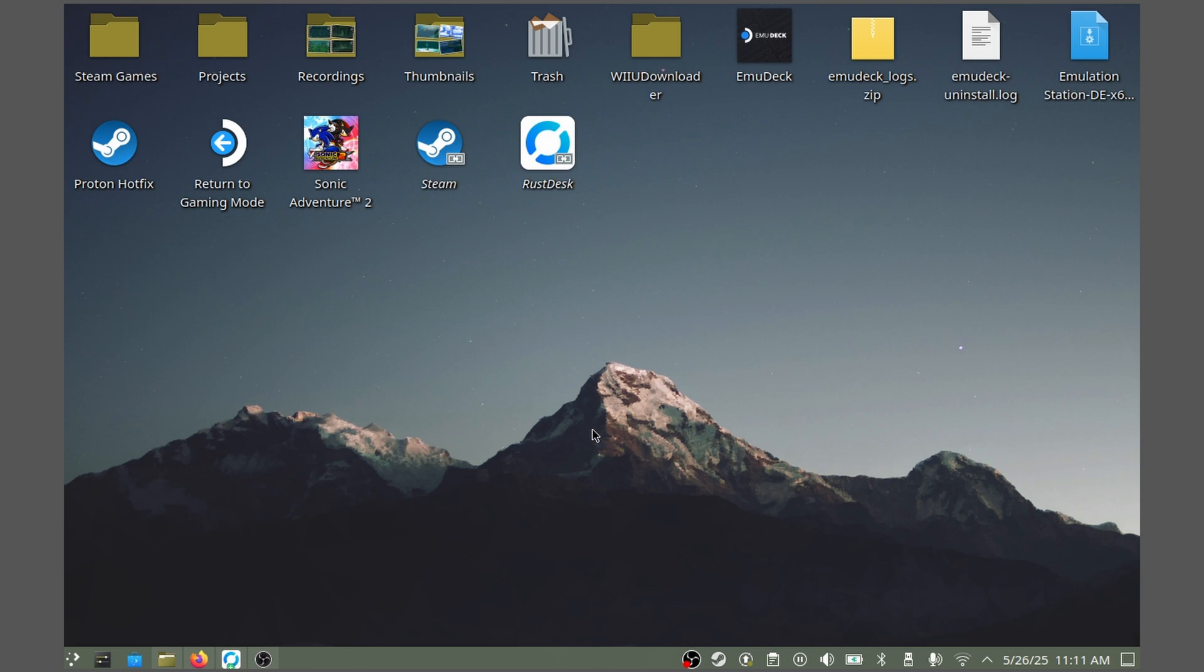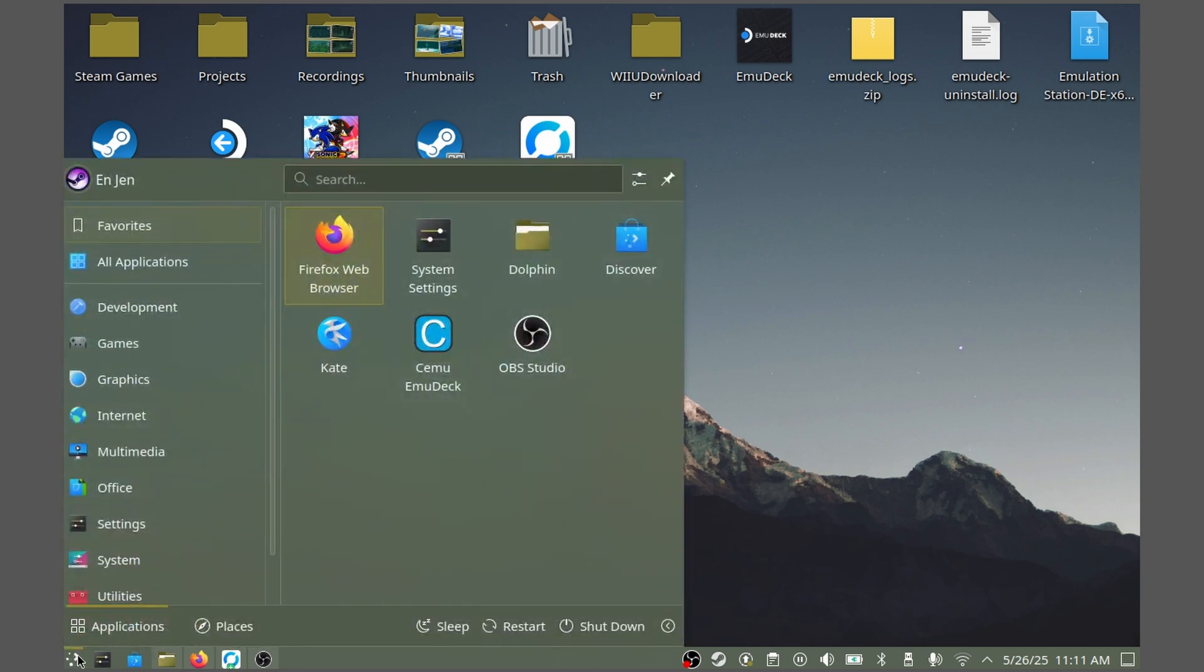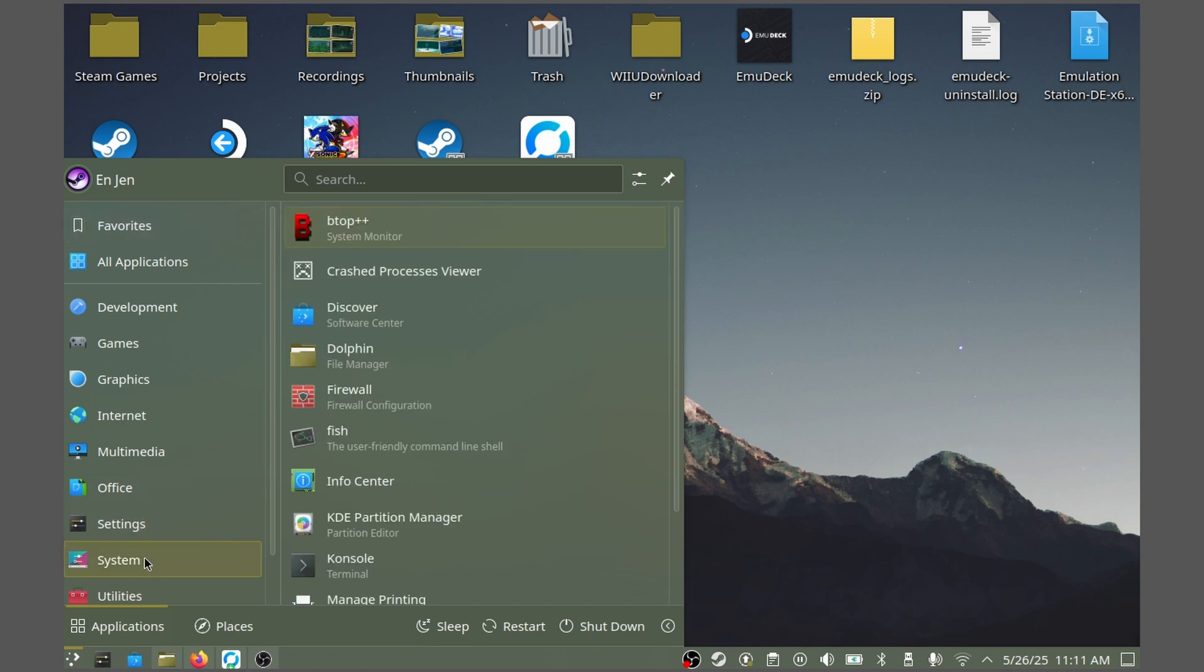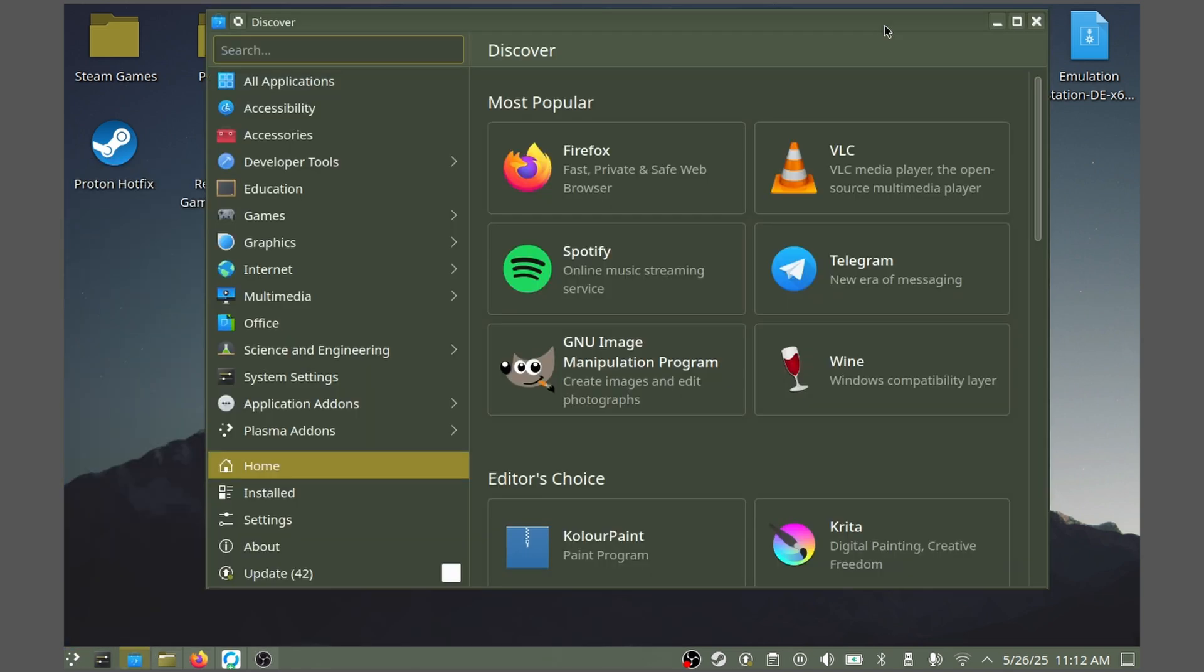The first step is to click on the Start Menu Steam icon here at the bottom left corner, click on System, and locate the Discover app. This is Steam's software center that's supposed to be a user-friendly interface for installing and managing apps, games, and tools.